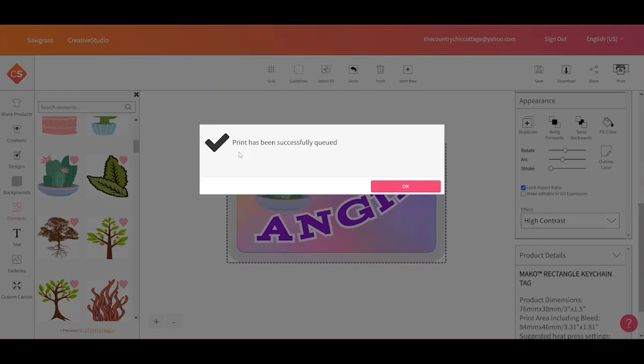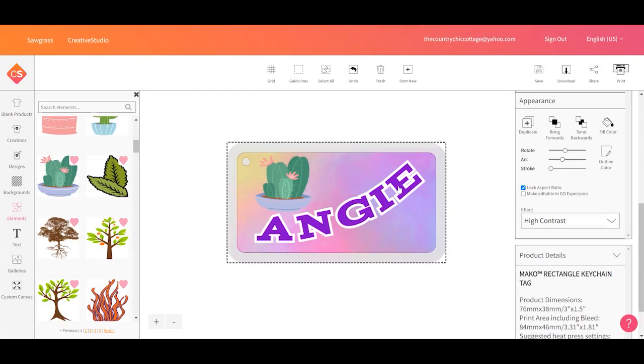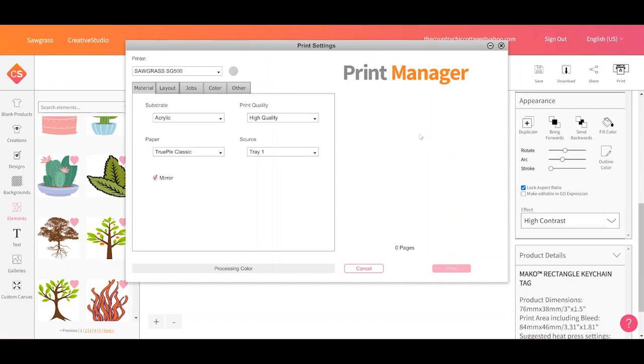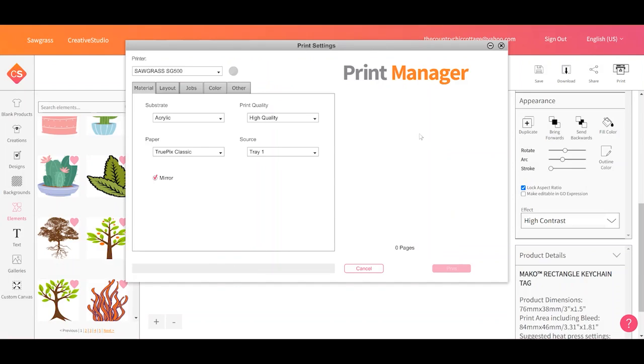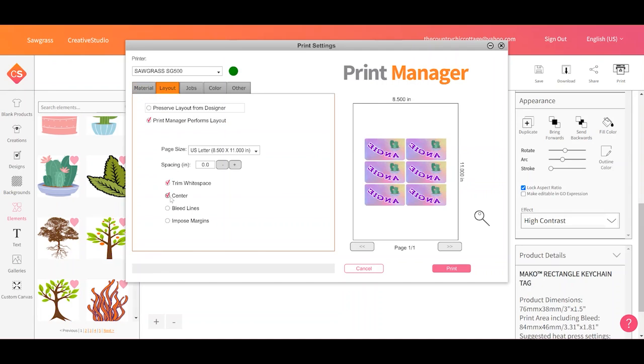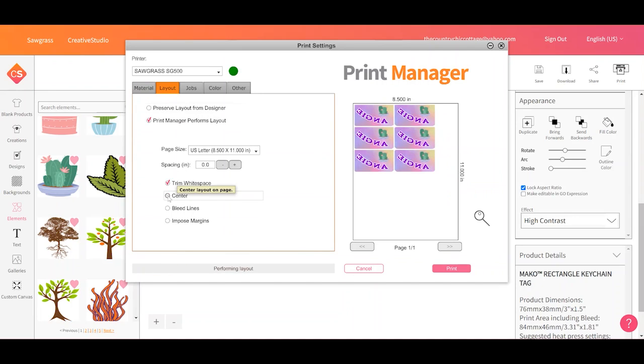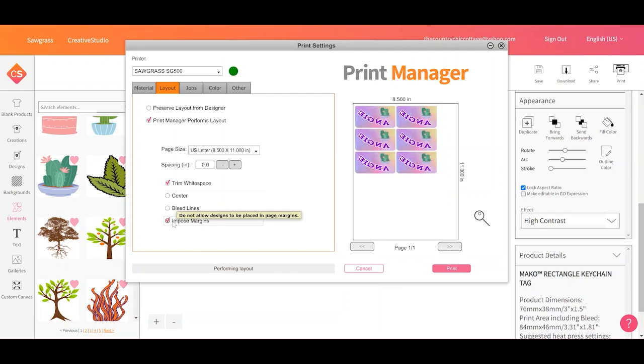Then you will get this message that the print has been successfully queued. You can go ahead and click okay. And it will pull up Sawgrass Print Manager. As you can see, it's printing on an eight and a half by 11 sheet of paper. It has made six of my prints and put them all on one sheet of paper for me. I can go over here to layout and I could uncheck the center button to save a little bit of my paper if I wanted to. Just make sure that the imposed margin button is checked so it does not print off the side over here or off the top.